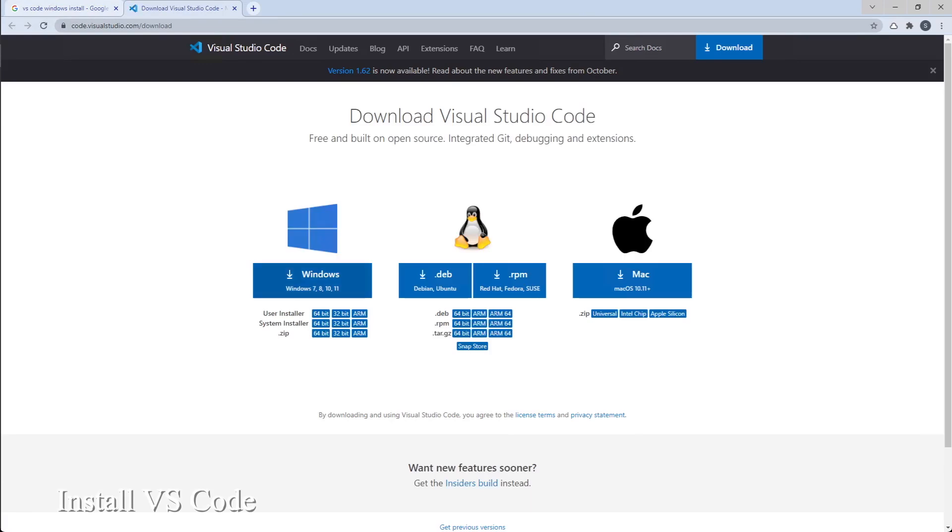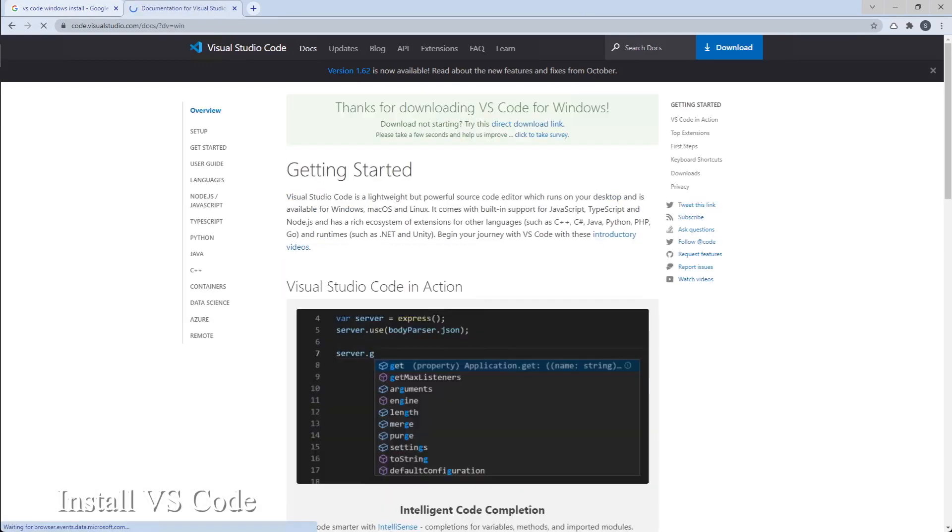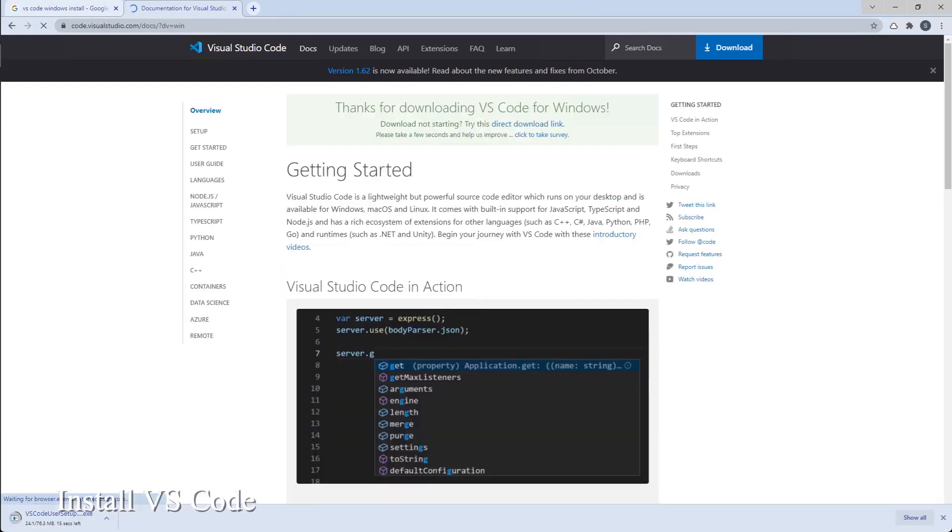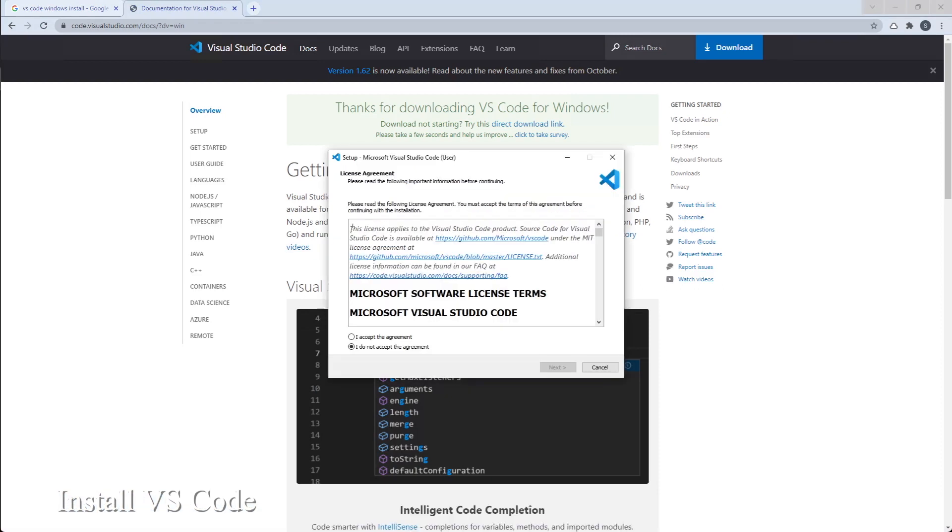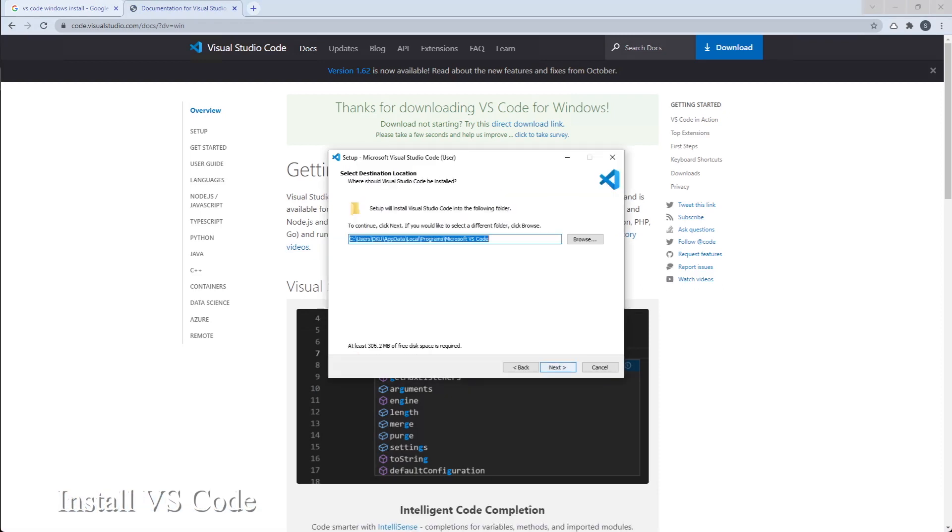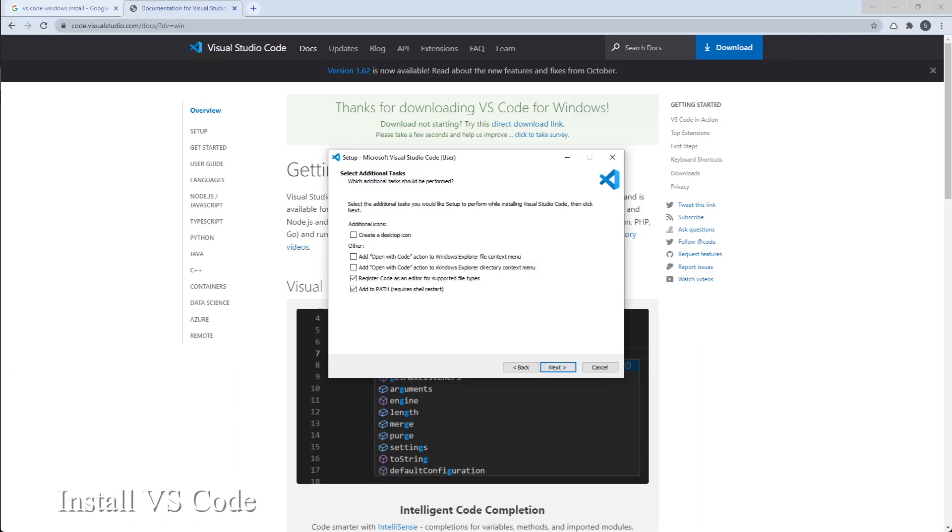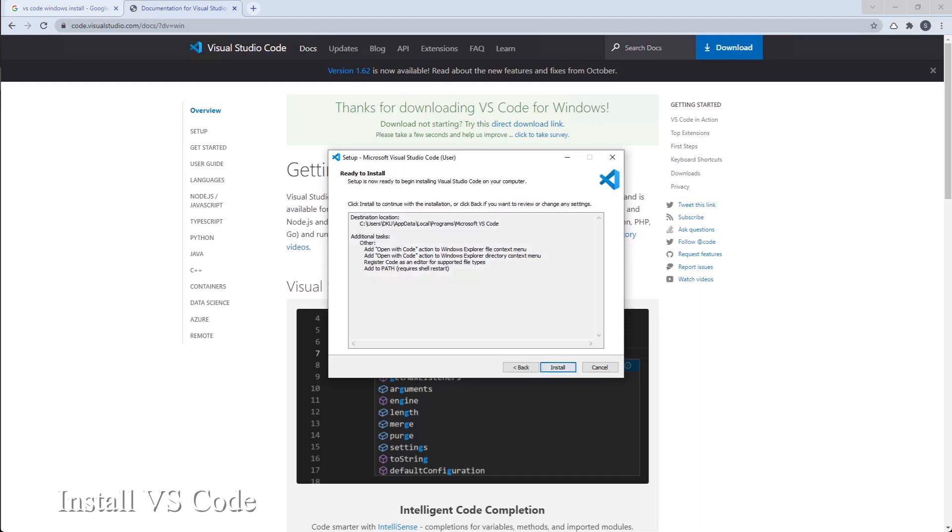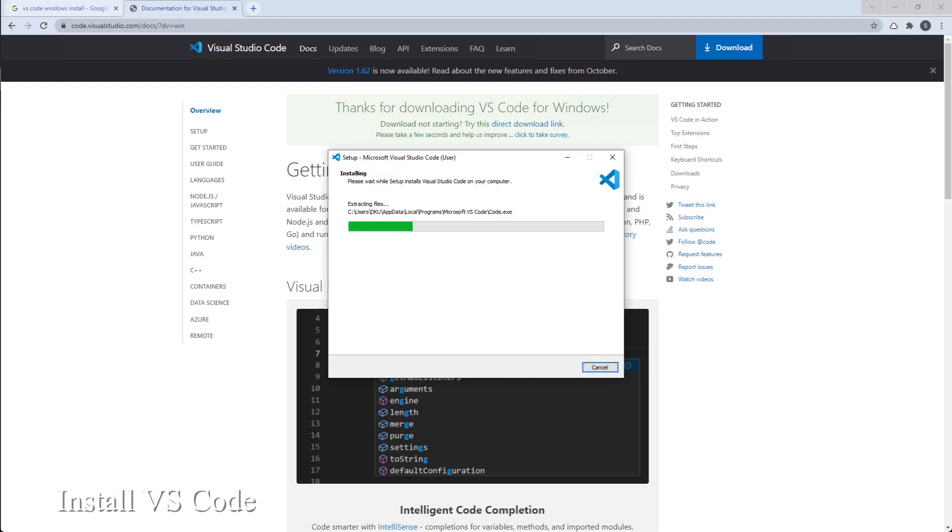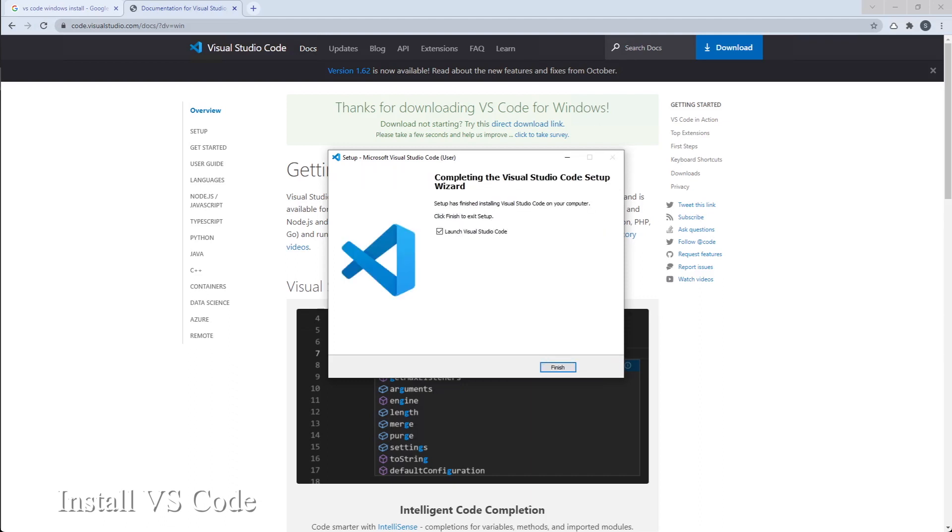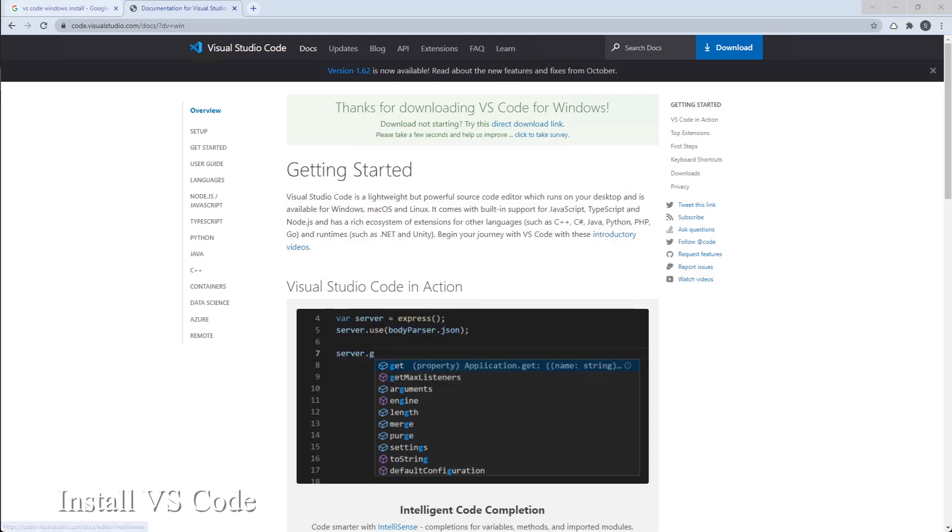Now let's actually install VS Code. Simply download it from its website. Open the file. I will recommend you to do this. Especially register code as an editor for supported file types and add to path. So you can open VS Code in a specific directory in the PowerShell. And it's finished.